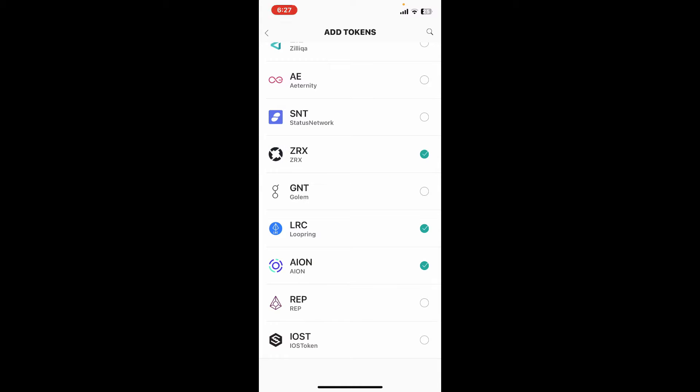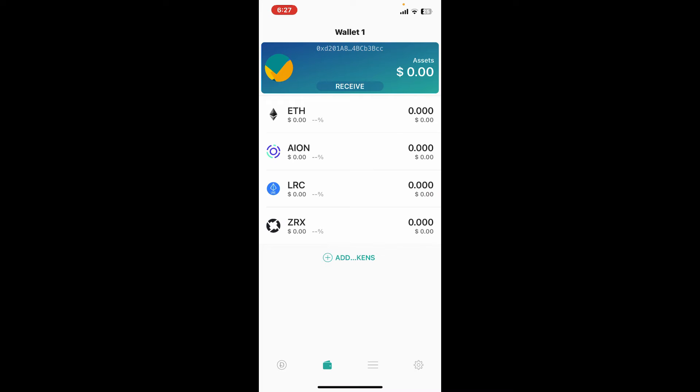Select the token you would like to add and then get back to the main home page. The token will now be added to your wallet and you'll be able to see it listed alongside your other tokens.